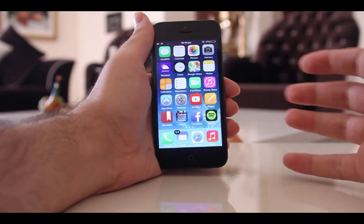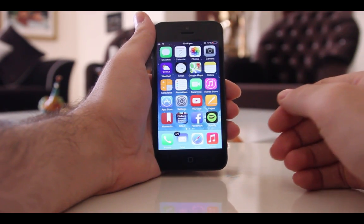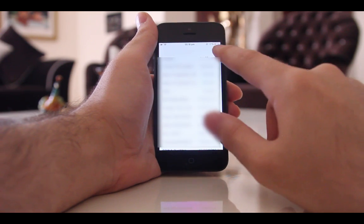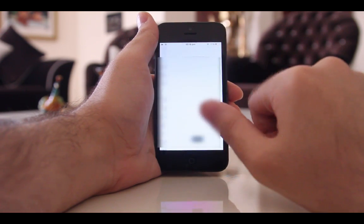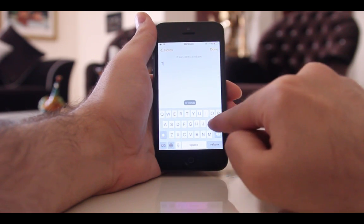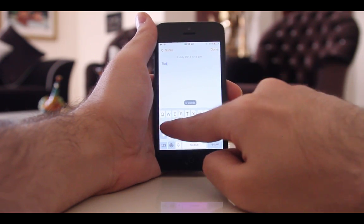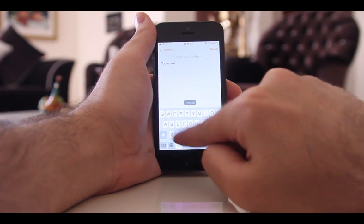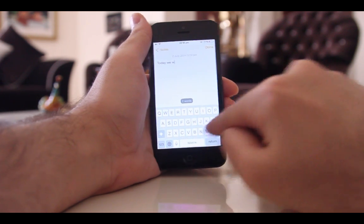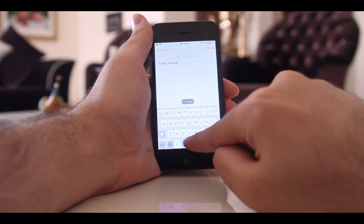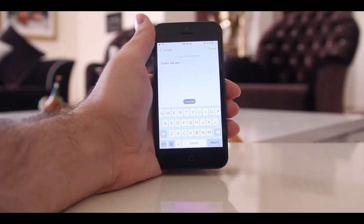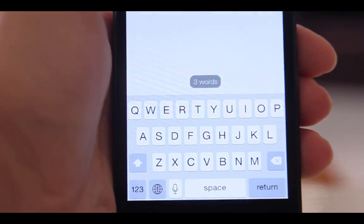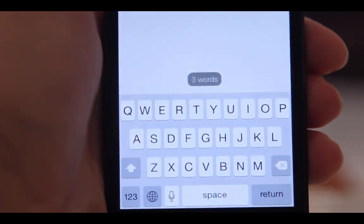The next one is Notes Counter. Many of you use the Notes app to write essays, lecture notes, and other things. Let's say your essay limit is 1000 words — how do you know how many words you have written? Well, with Notes Counter you can enable this feature, as you can see here.